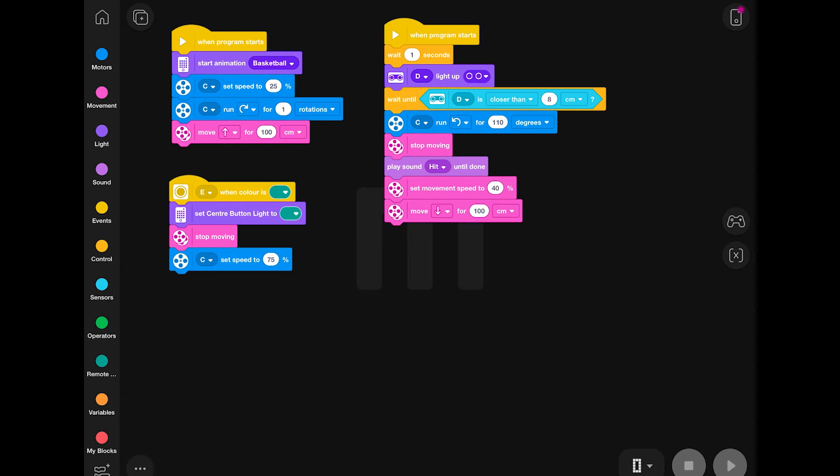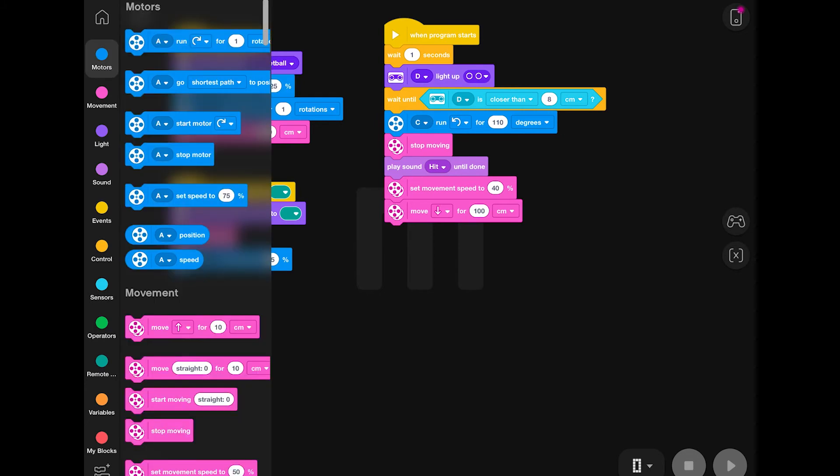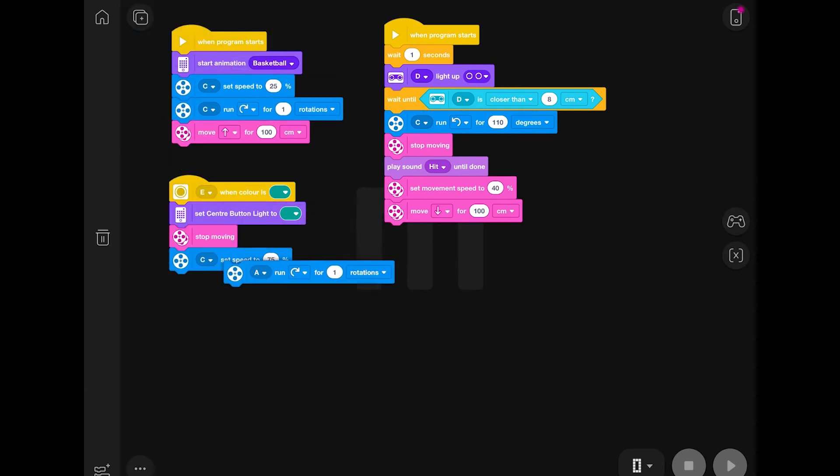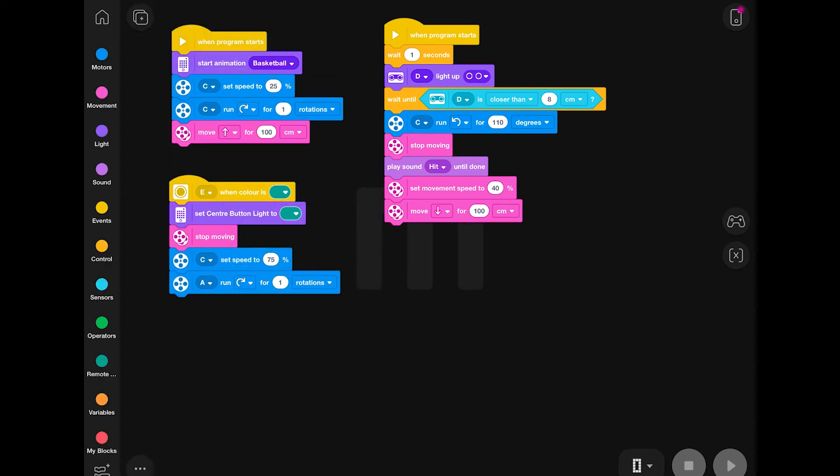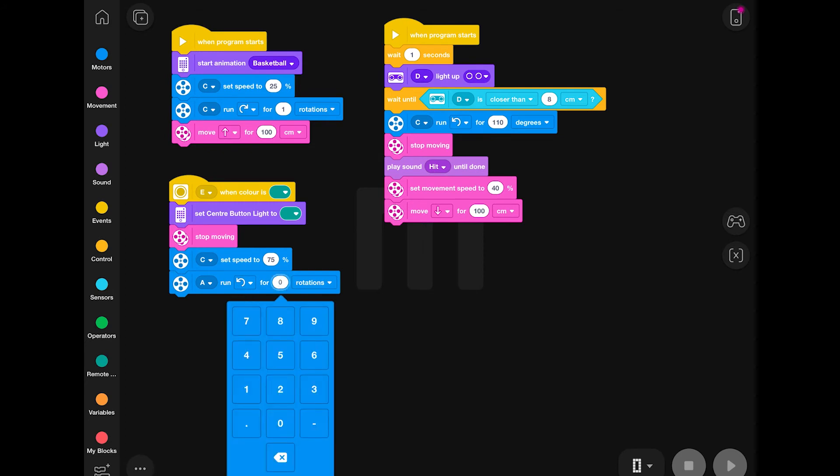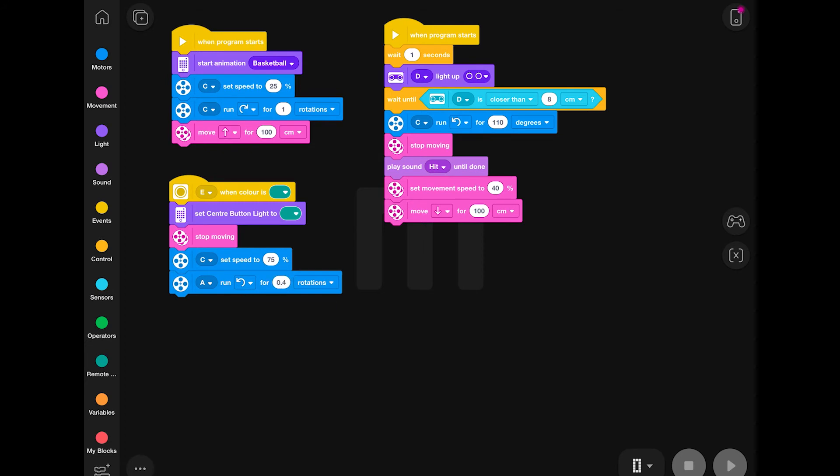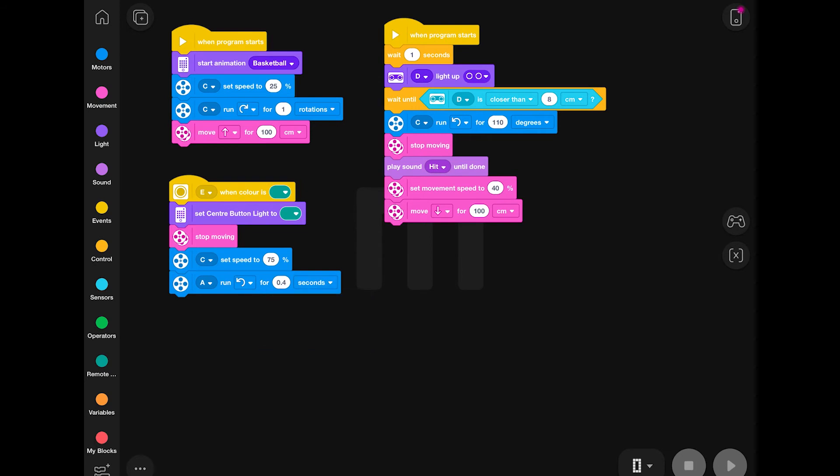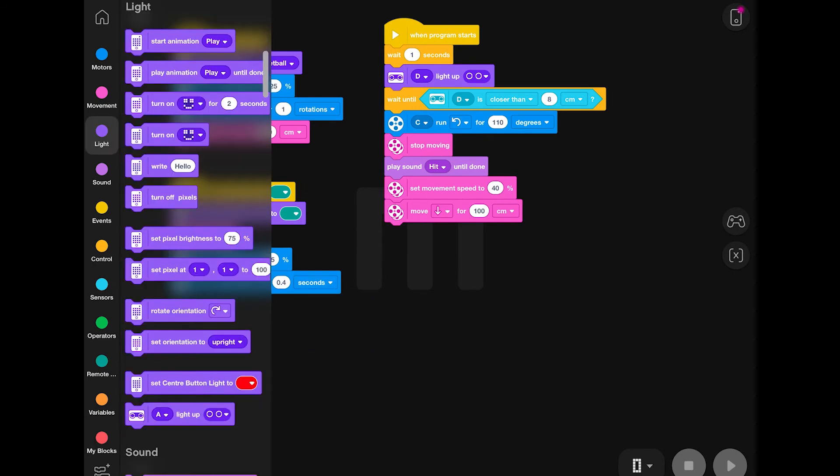Now, when Tricky notices this color, he's going to start going through a separate line of code. And the first thing he will do is stop. So assuming Tricky is moving backwards and holding the ball in his arm, when he notices that color, he is going to stop.